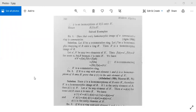In the last class, we studied homomorphic images. Now let's look at some examples. Example one: Show that every homomorphic image of a commutative ring is commutative.